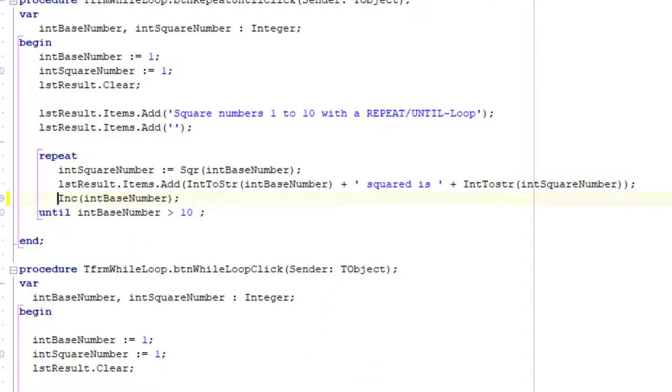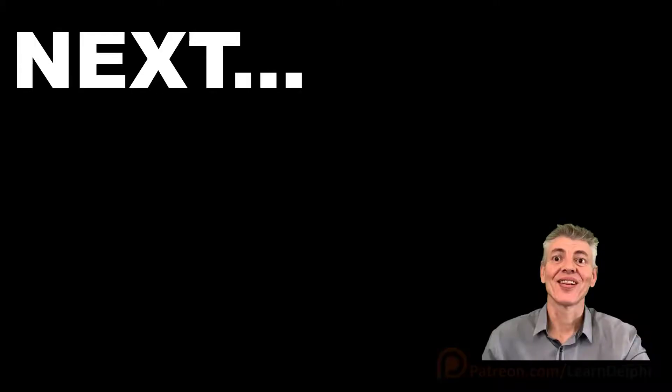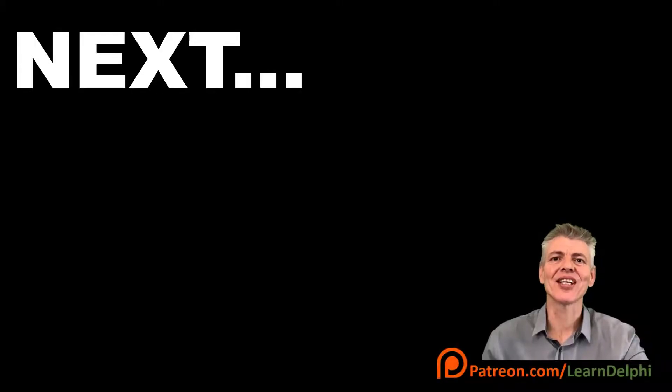When we learn error handling and debugging in future lessons, I will show you how to use the built-in debugging tools to step through code structures line by line to help you to identify logical errors. This concludes our lessons about repetition statements in Delphi.